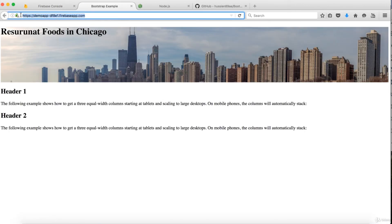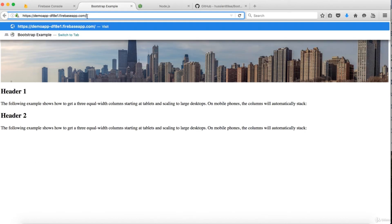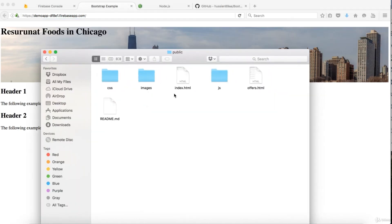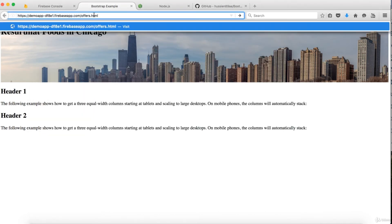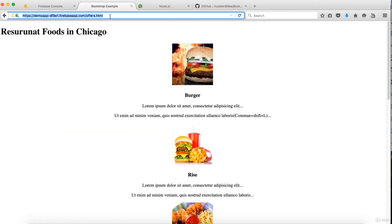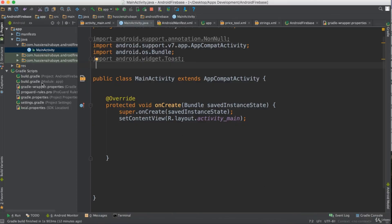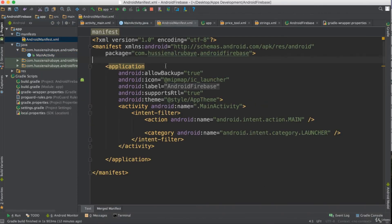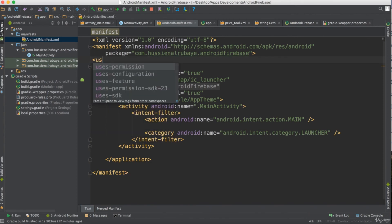The website is live. I also have a file named 'offers' in my project — let me verify that page is working too. Yes, it works. So if I want to use this hosted URL in an Android application, it's really easy — for example, you can load it inside a WebView.